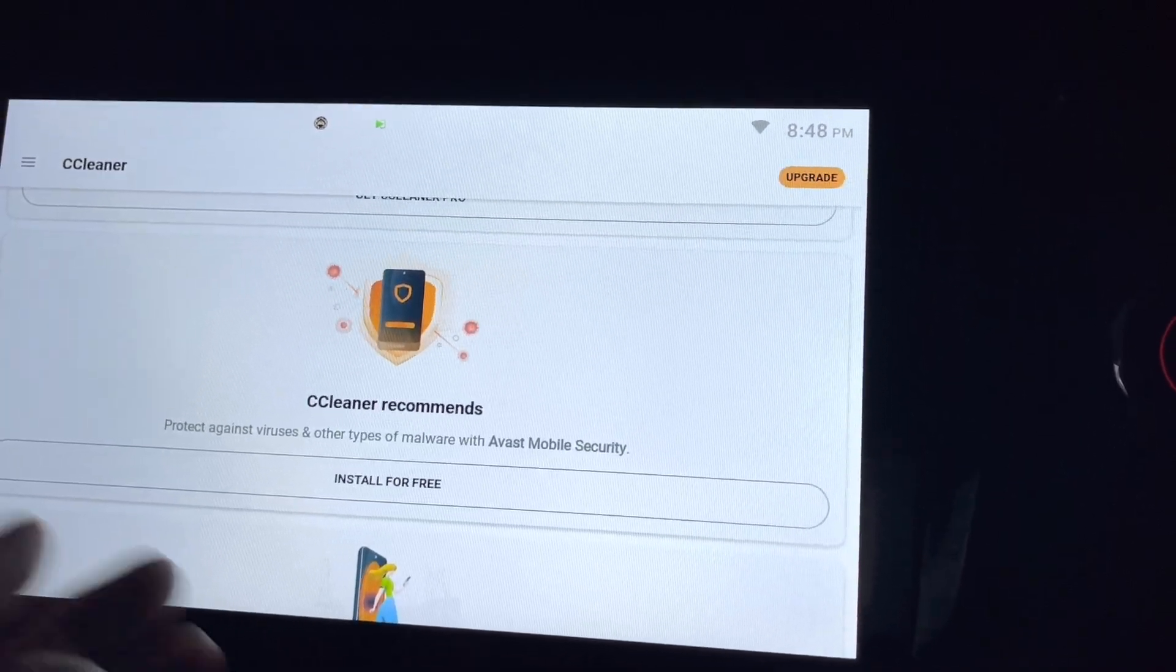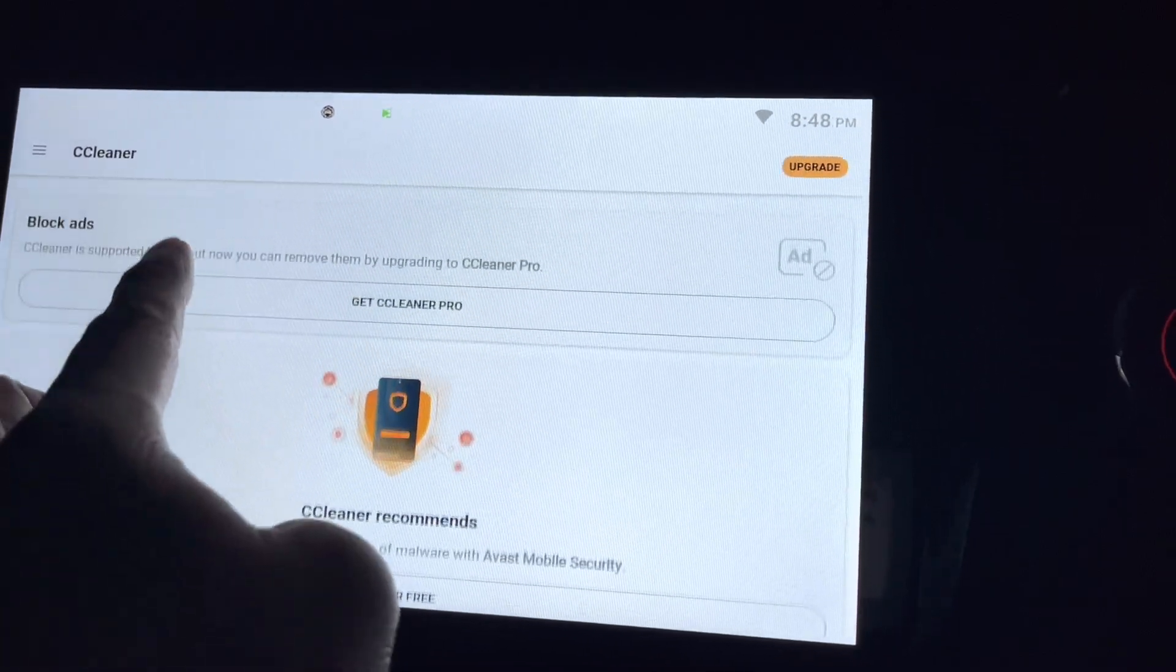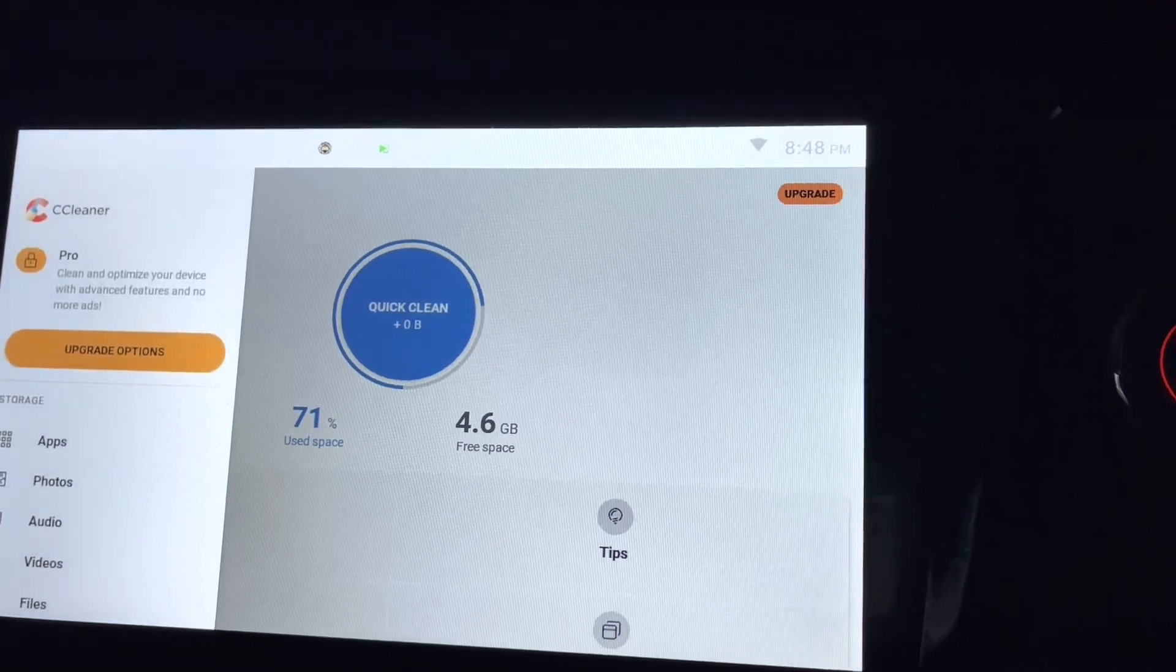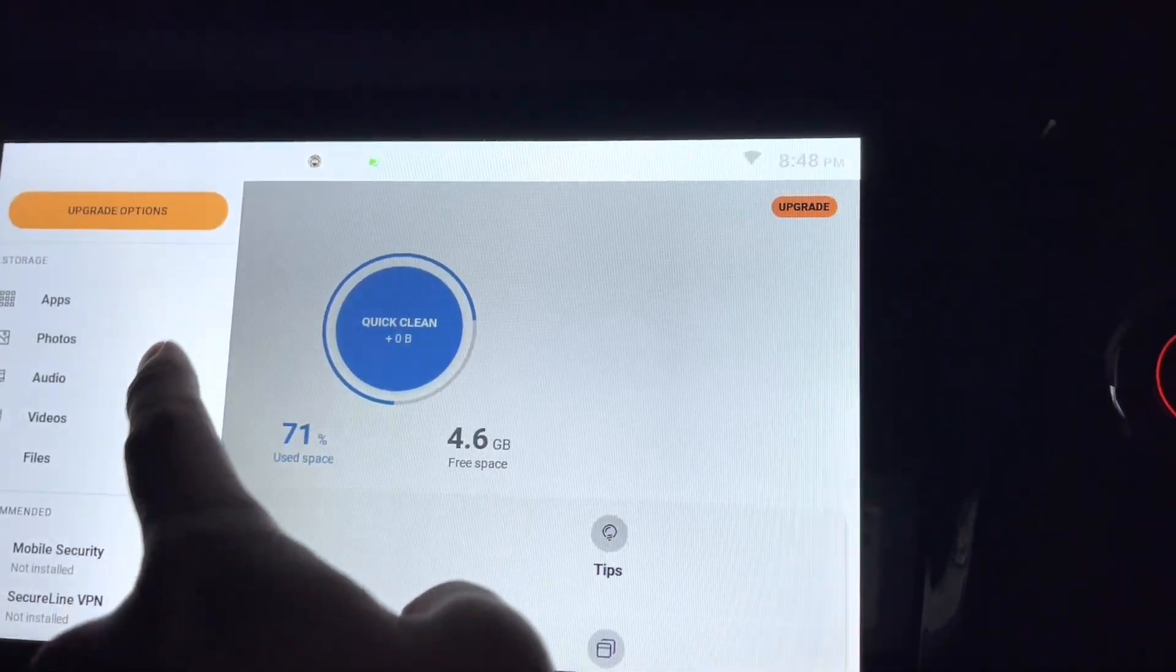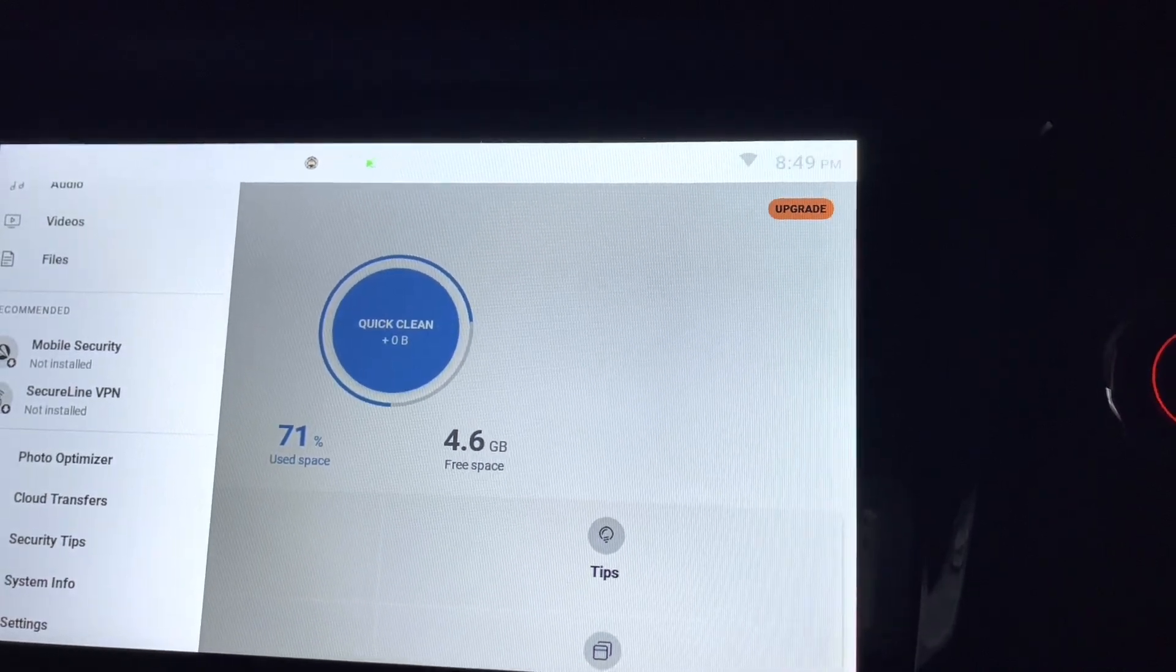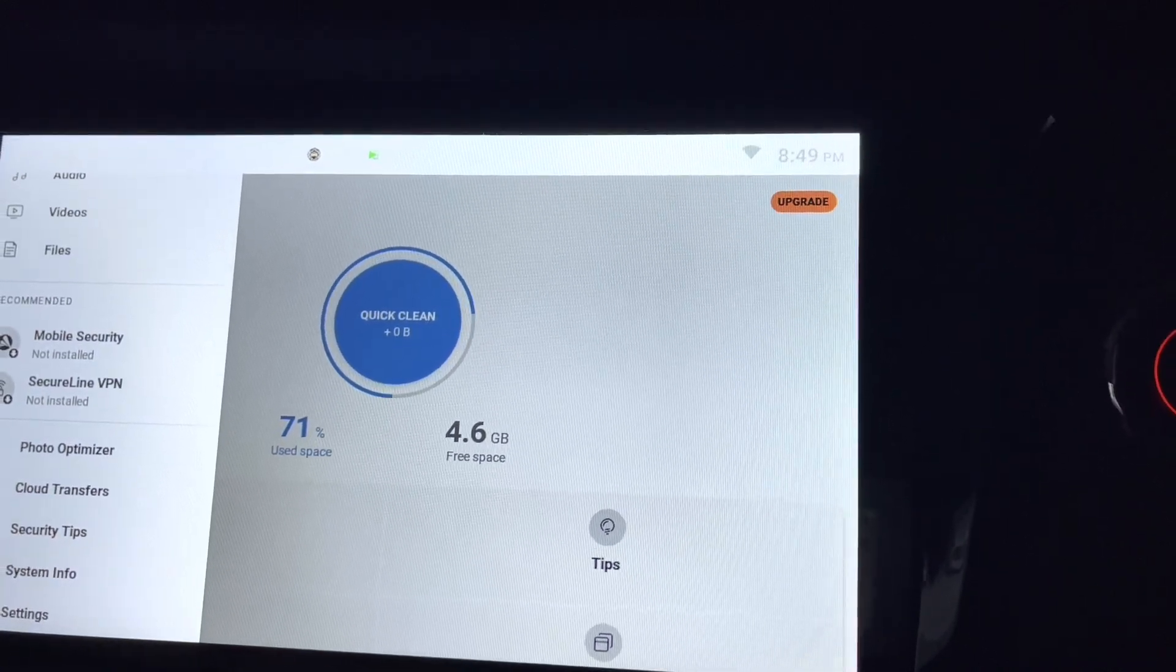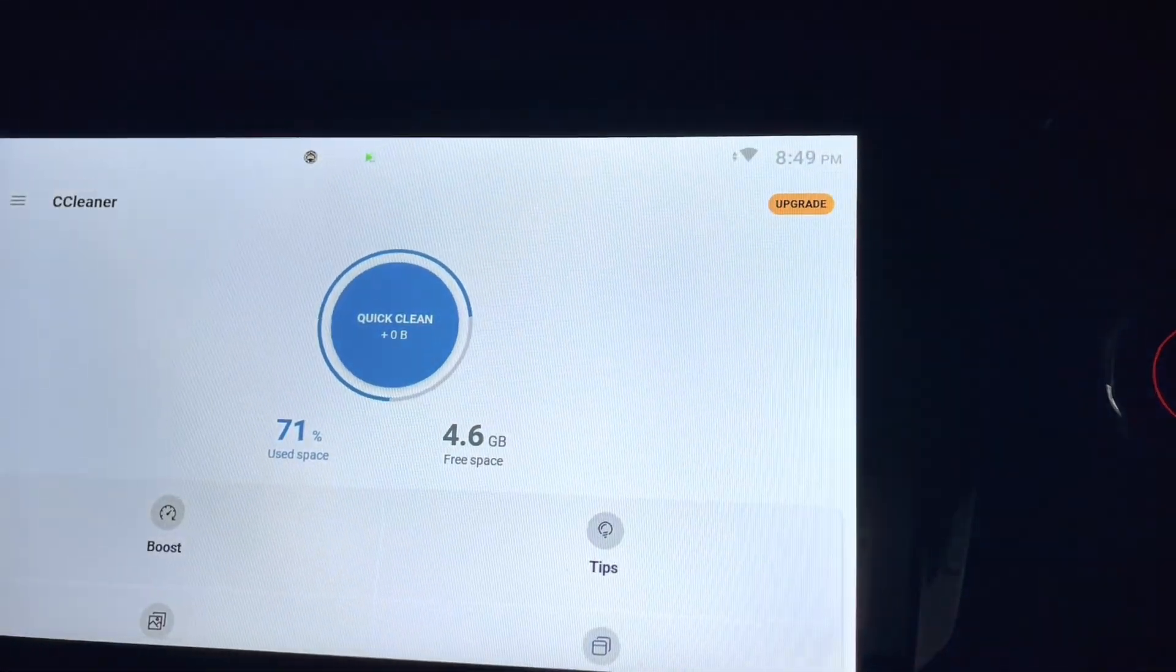This is recommendation for me to install other stuff. So let's see what else in the menu. Okay, these are the same thing I saw earlier. This is the recommendation to install. Let's see, system info.